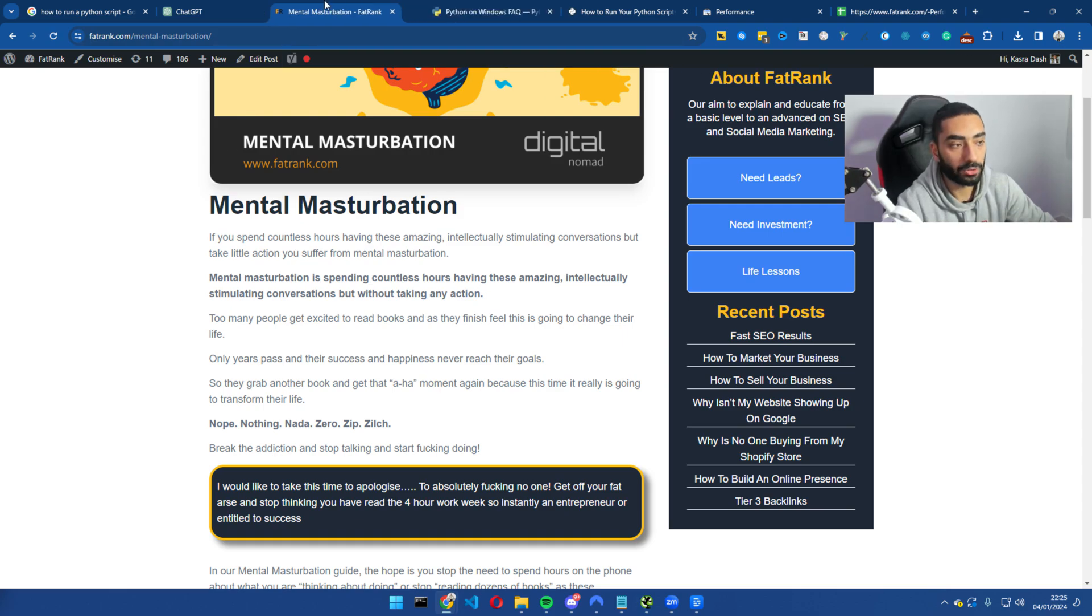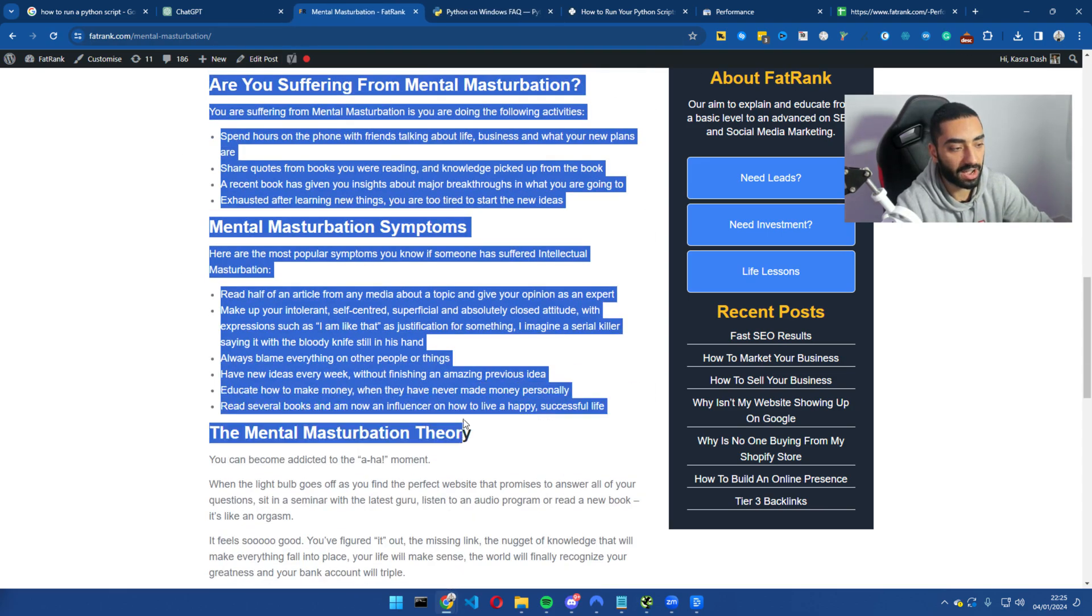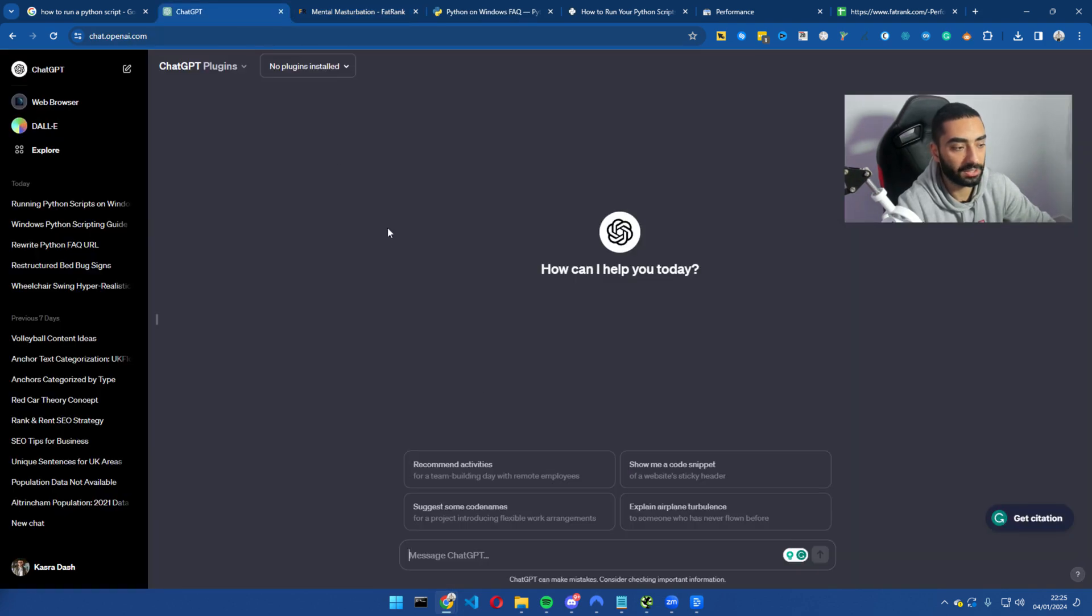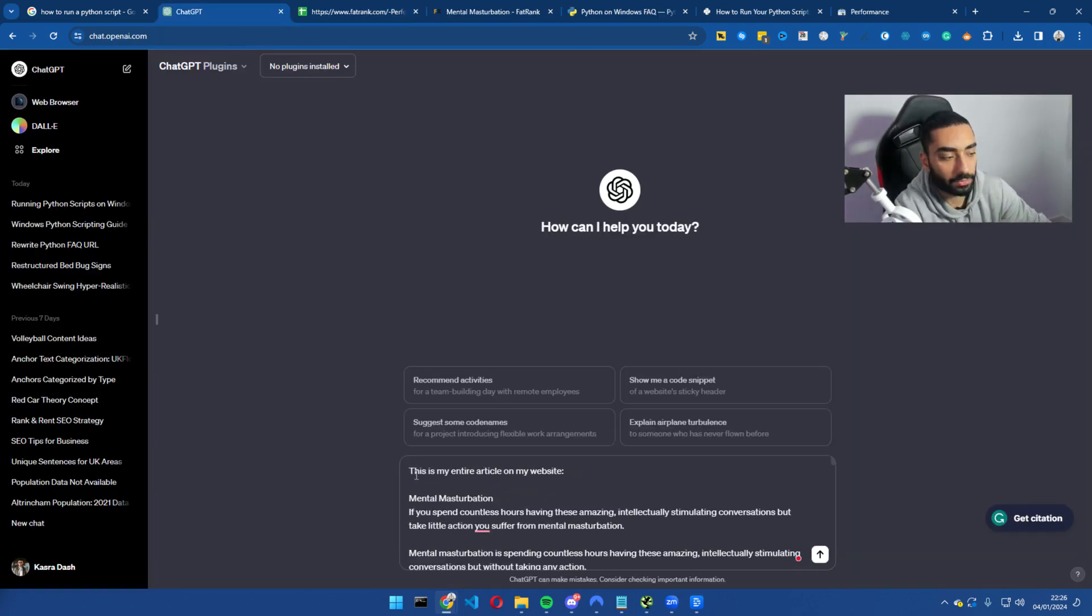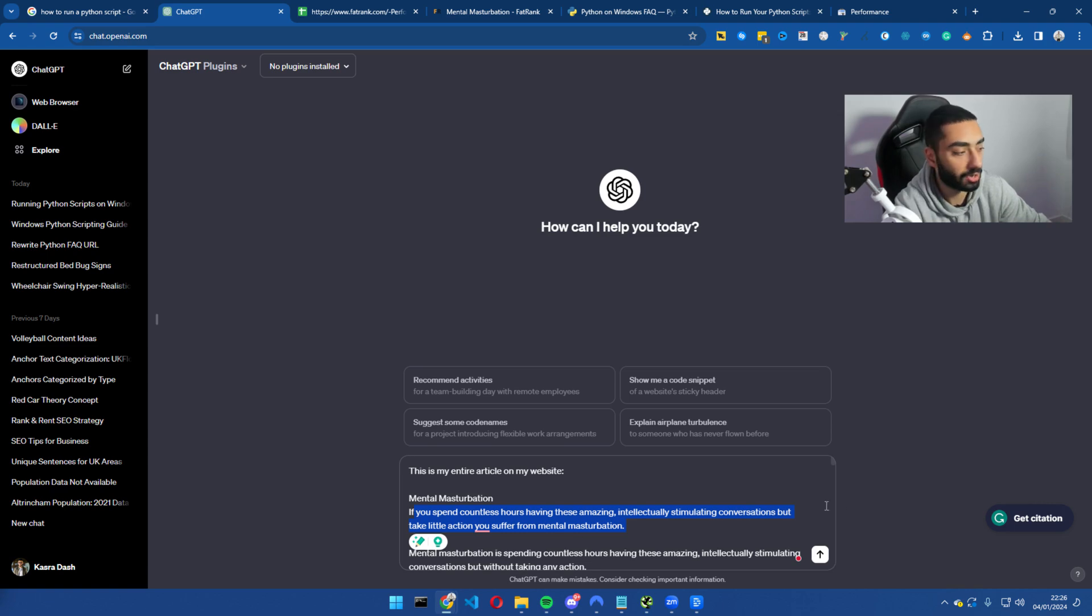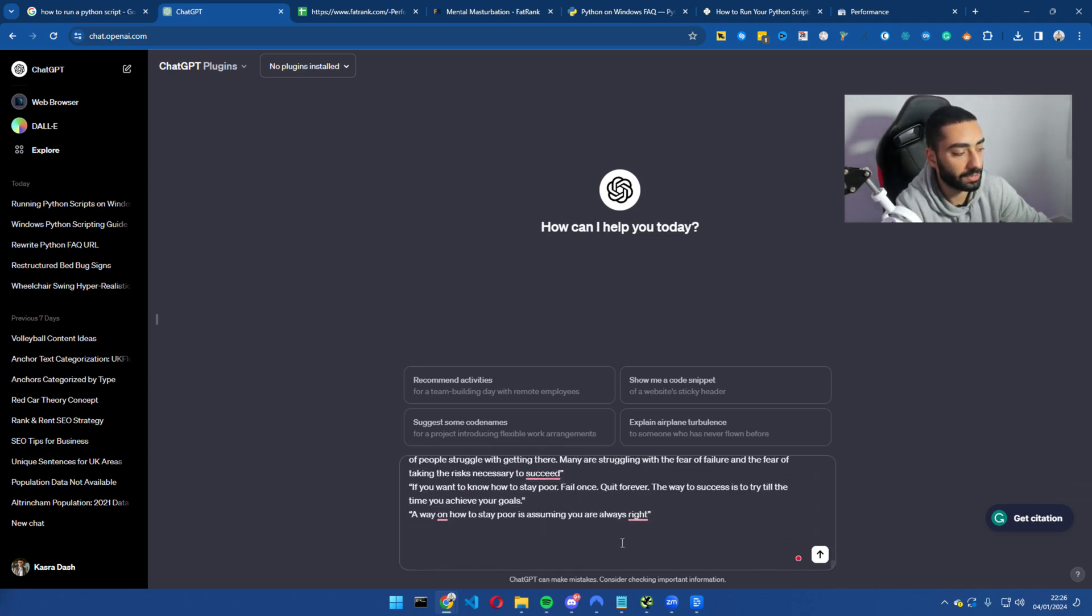Now the first step, what we want to do is just copy our entire article and we're going to paste it into ChatGPT with the following prompt. The first part of the prompt is very simple. This is my entire article on my website. Then all I've just done is I've just copied and pasted the word for word article on ChatGPT. Then I'm going to scroll all the way down to the bottom and I'm going to use this second part of the prompt.